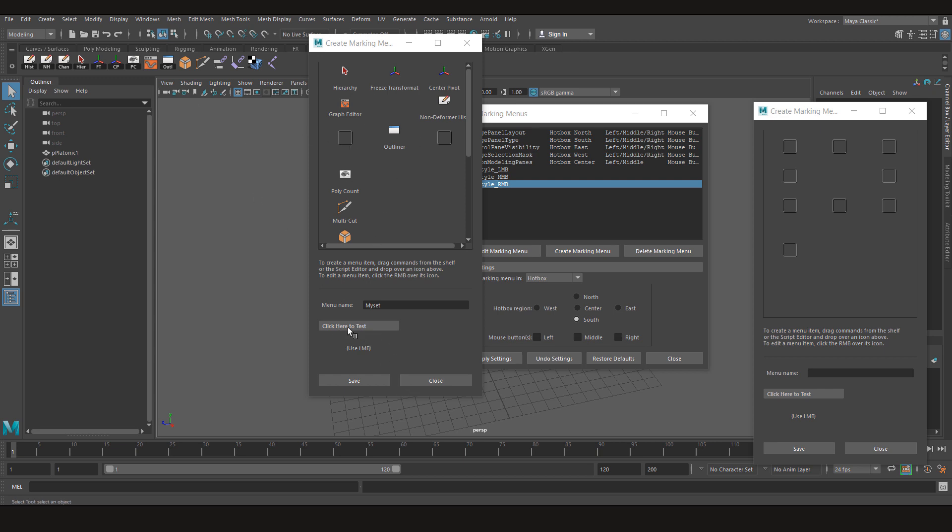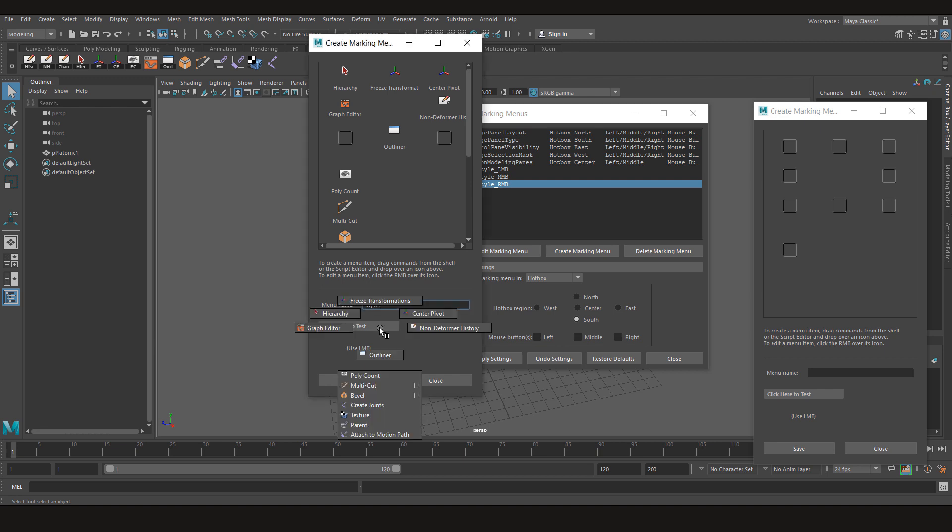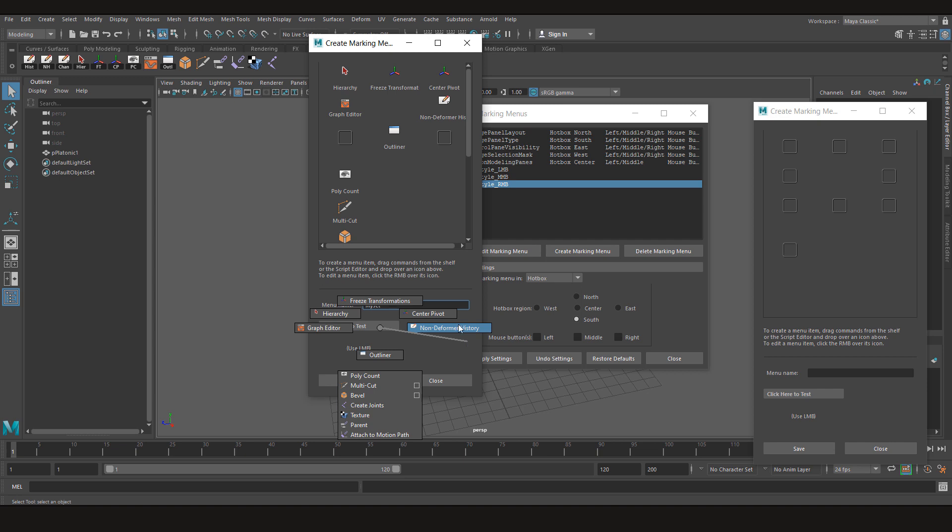Now let's say these are the things that I am going to use. So we can test it from here. Now if I left click on it, you can see on the left side because we put our graph editor here, we have our graph editor. The top left is our hierarchy, select hierarchy. In the middle we have freeze transformation. Then center pivot, non-deformer history. And on the bottom we have outliner.